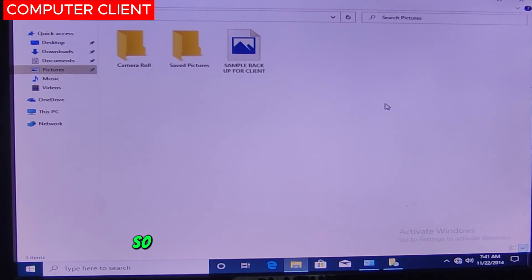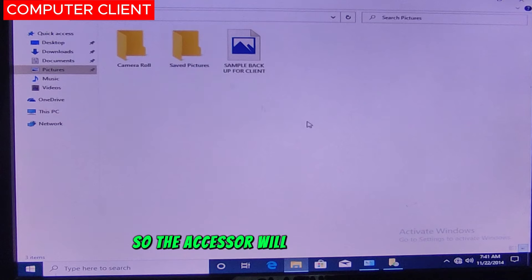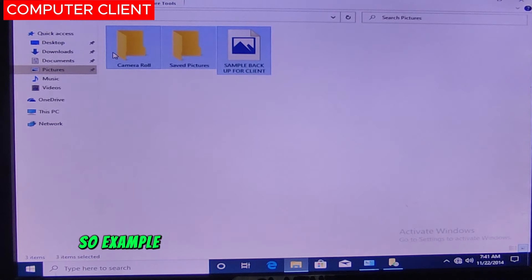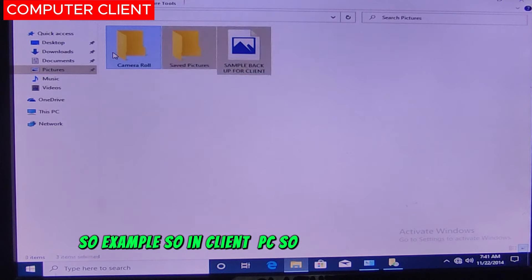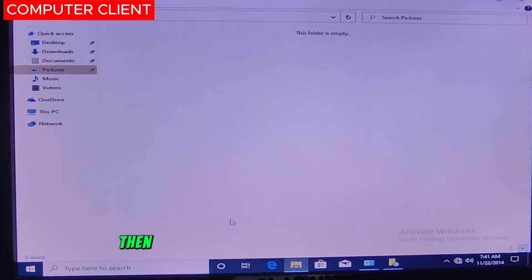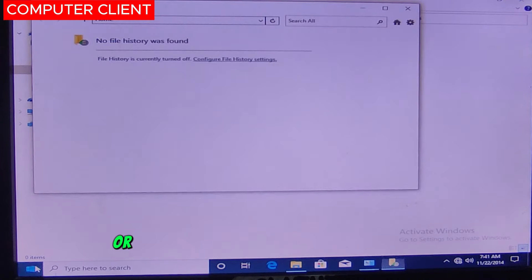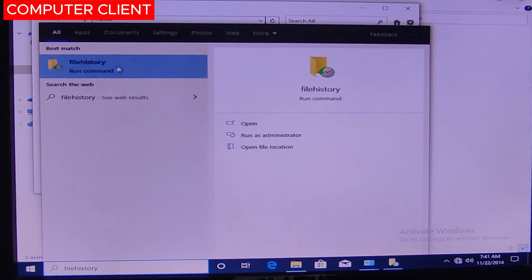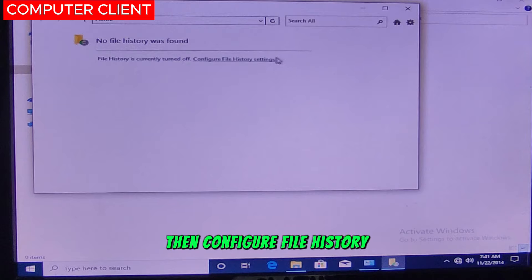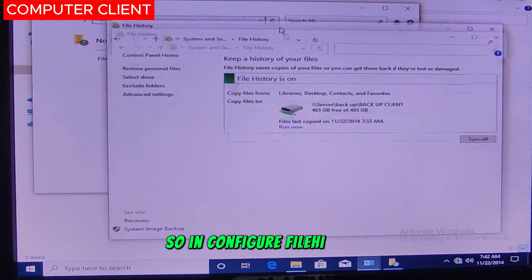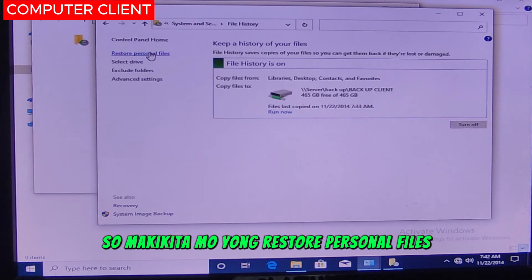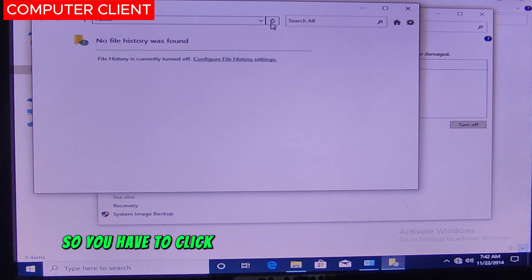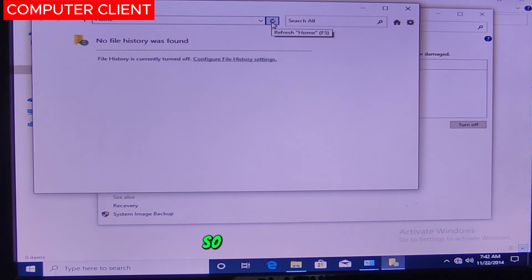We are done with the backup, so now we'll proceed to the Restore. In restoring the files, the assessor will delete the file, and then you will perform how to restore it. In the Client PC, the assessor will delete the file. Then go to File History — just type File History here. Then configure File History. In configure File History, you'll see Restore Personal Files — click that. If the restore button doesn't appear, click refresh or press F5.